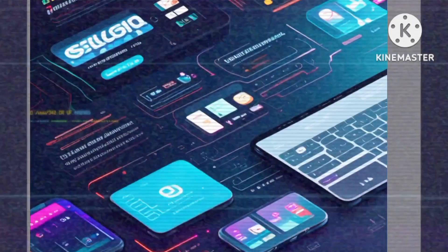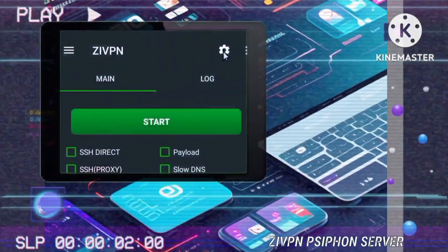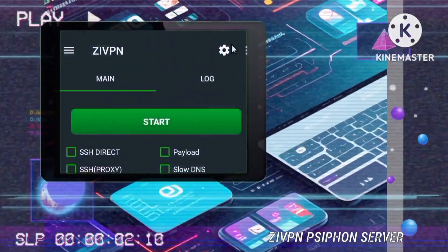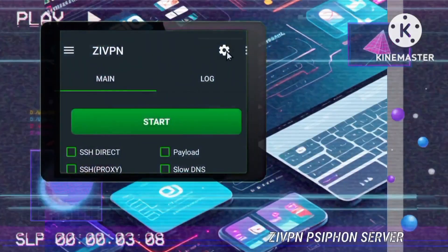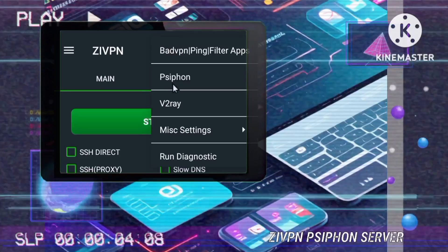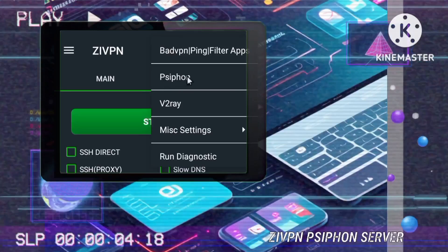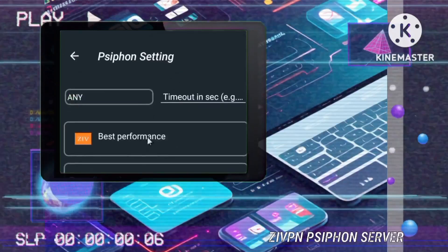Step 11: Accessing Siphon settings. Tap the Settings icon in the ZIVPN app and select Siphon from the available options. This step allows for further customization.